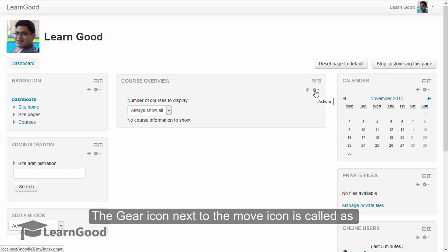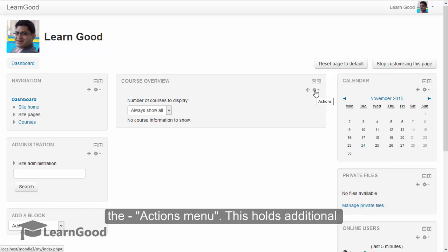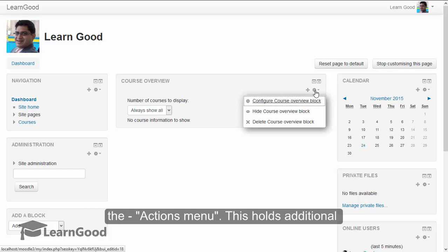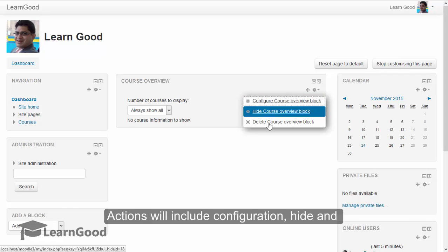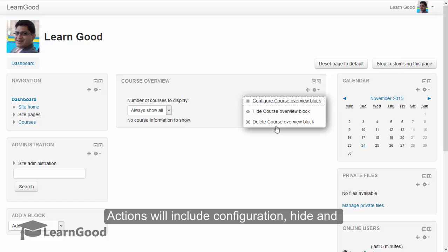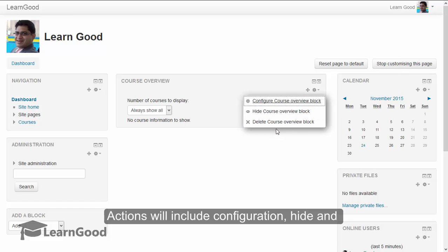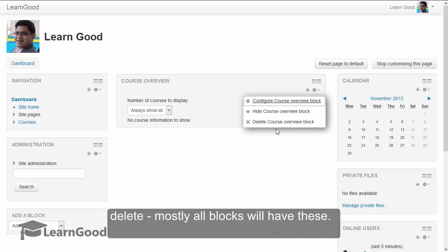The gear icon next to the move icon is called the actions menu. This holds additional actions you can do with the individual blocks. Actions will include configuration, hide and delete. Mostly all blocks will have these.